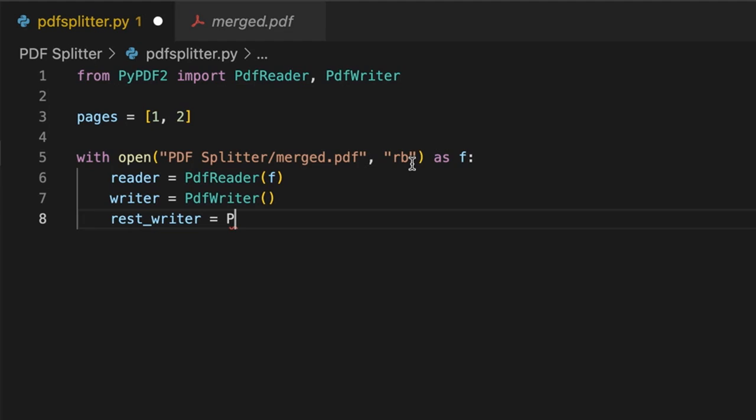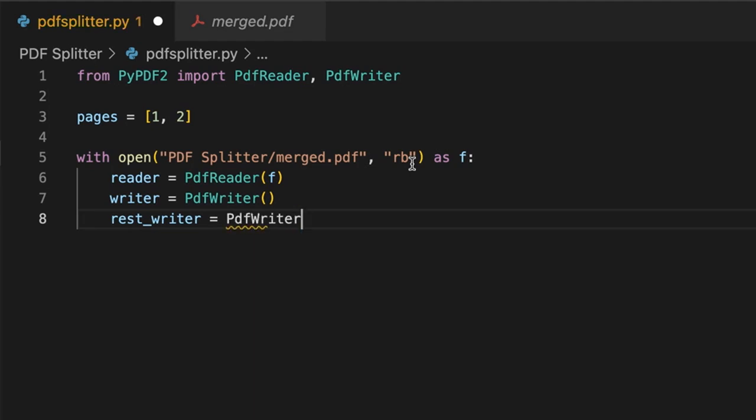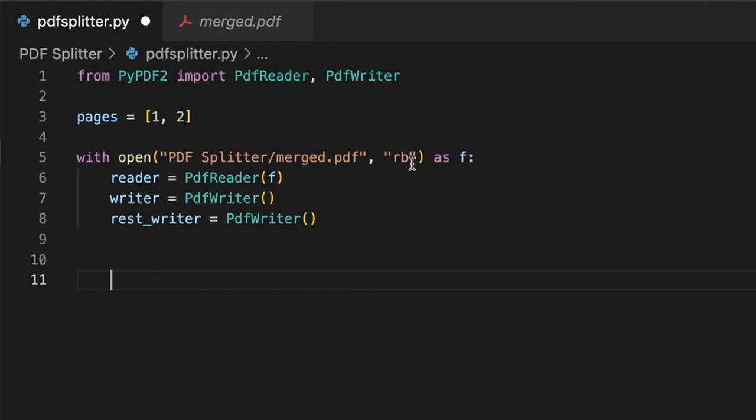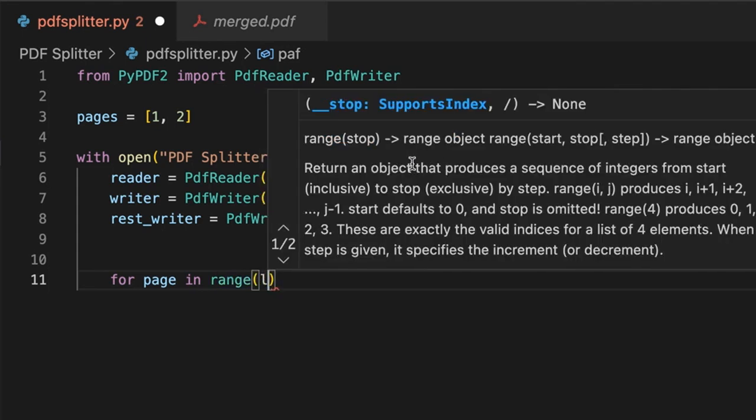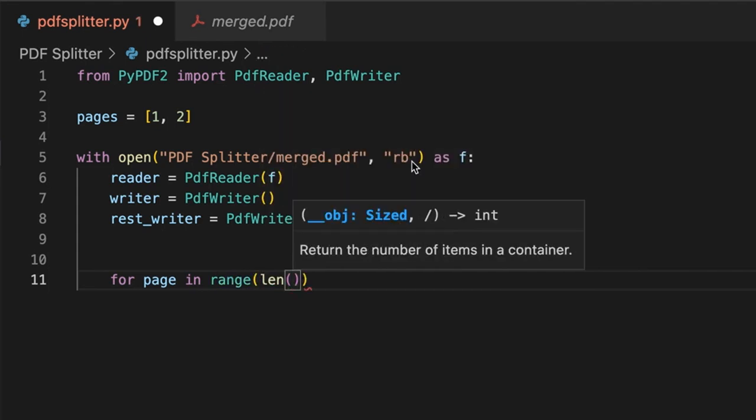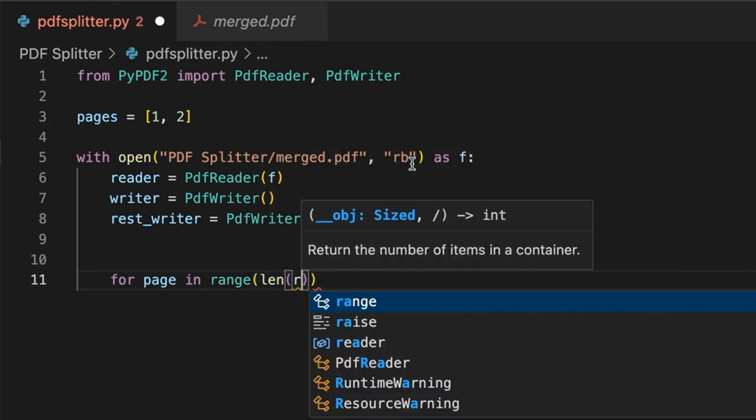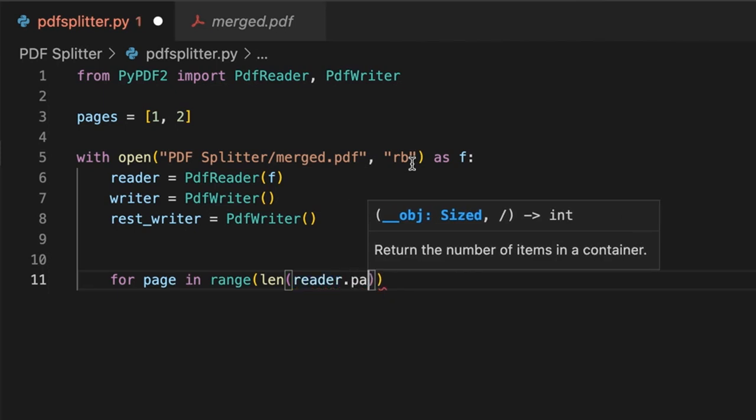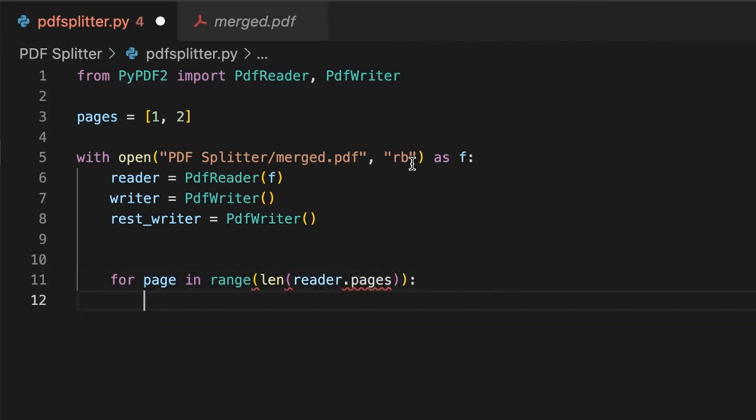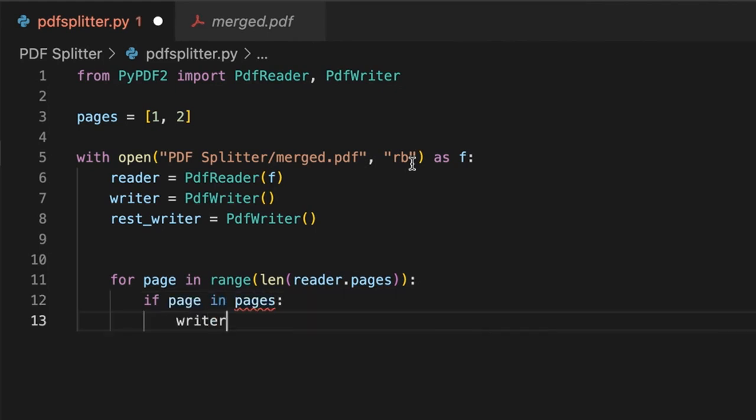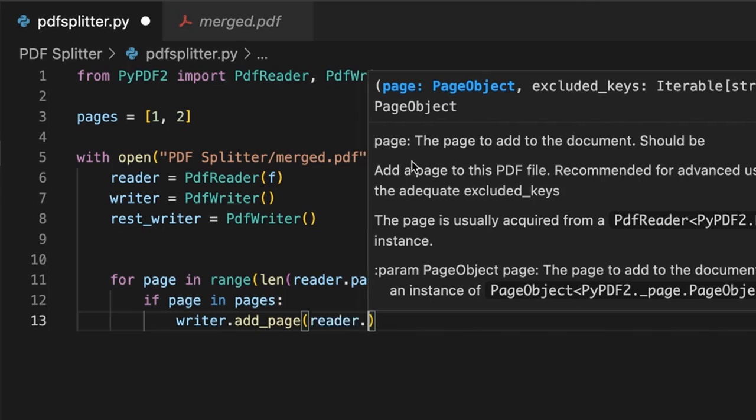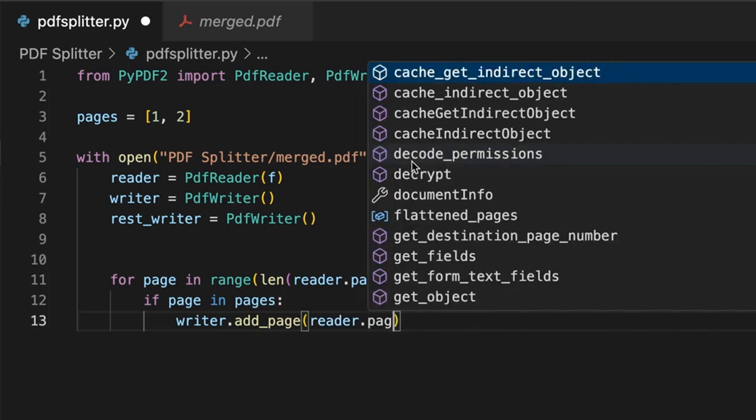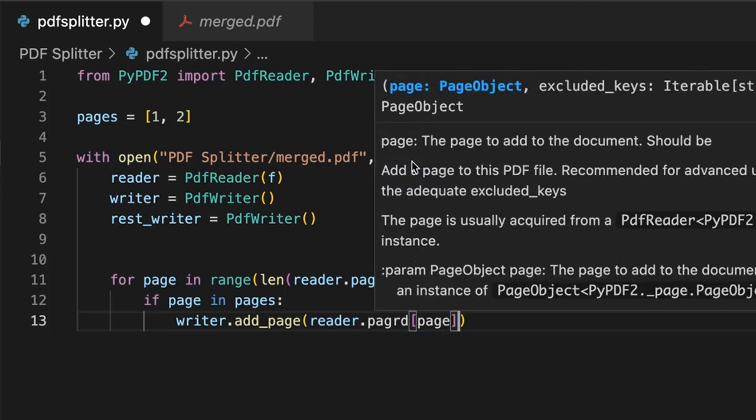Now let's go ahead and create a for loop. For page in range(len(reader.pages)). And we'll have an if condition that states if page in pages, then writer.add_page. We'll add that page to the reader.pages, and in square brackets page.